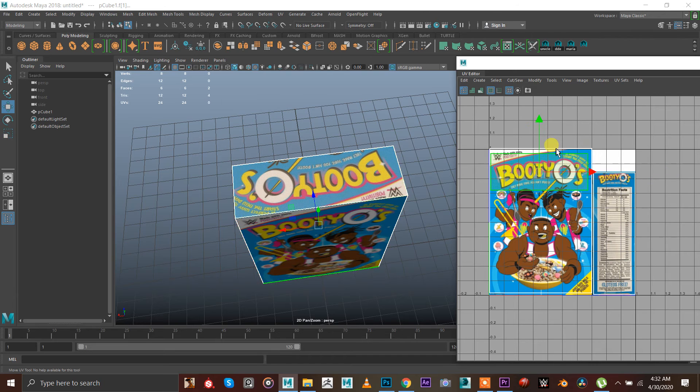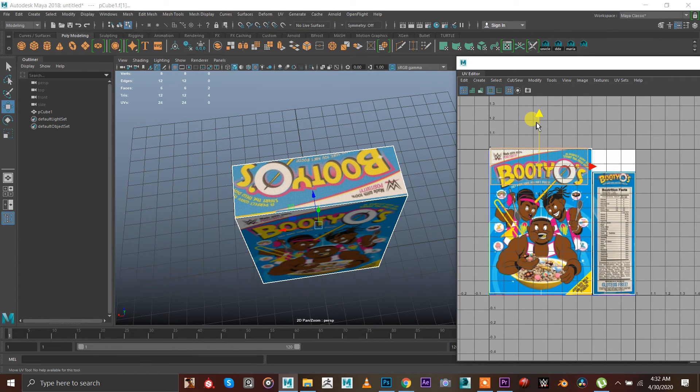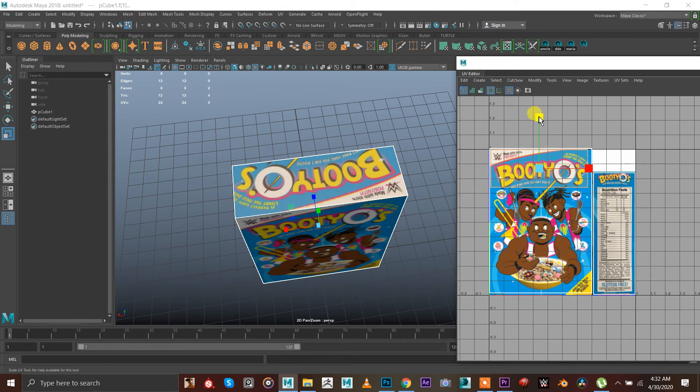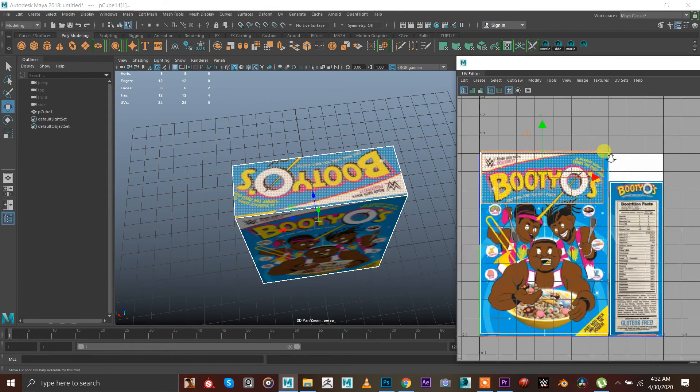So it is matching right, like this Boodios, right? Have you ever tried Boodios?